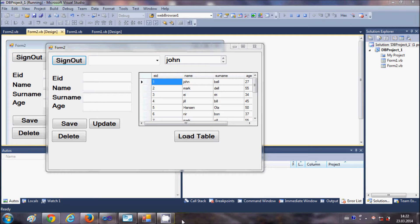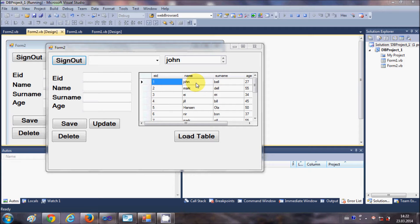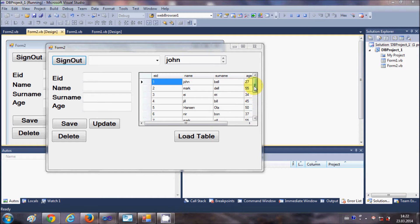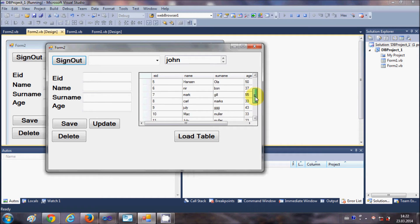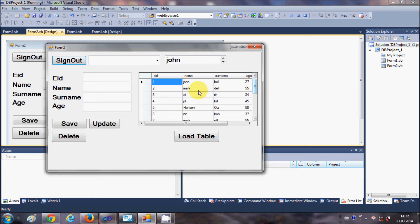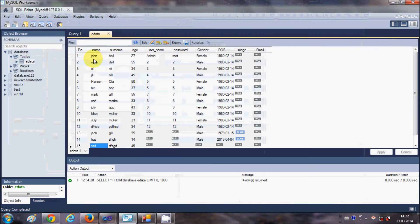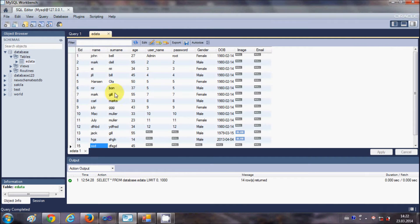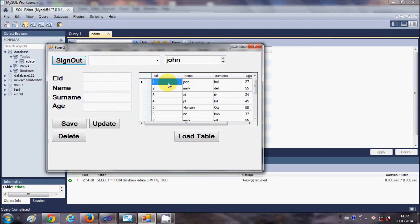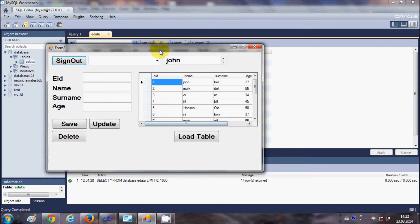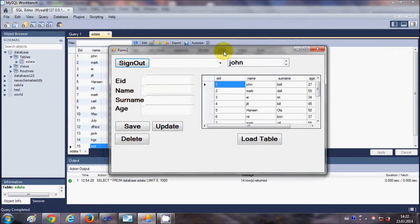Hello guys, in the last video I showed you how to load your MySQL table data in a data grid view in Visual Basic Windows form application. So as soon as your form loads, your data which is in the table in the MySQL database is loaded in this data grid view control.